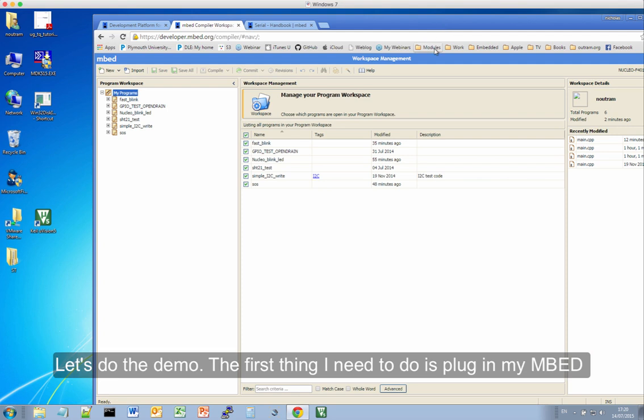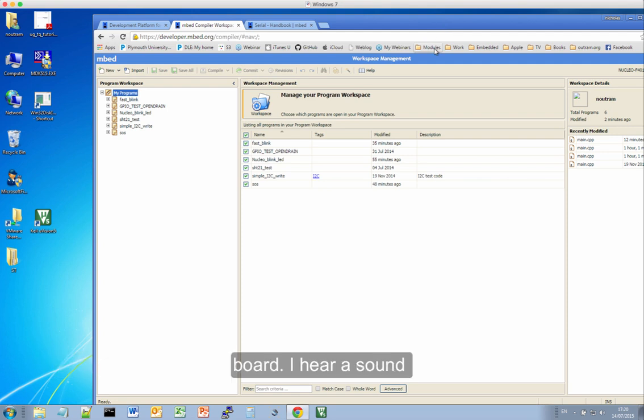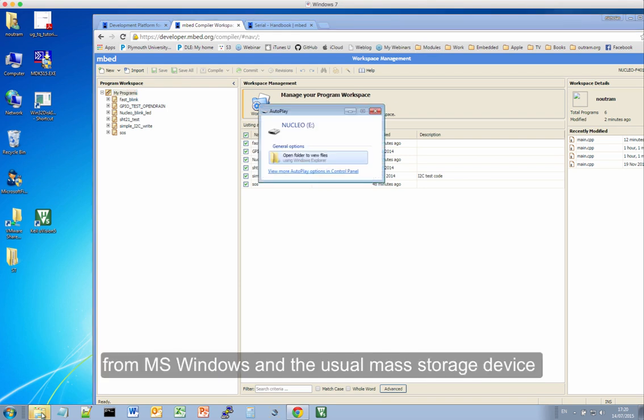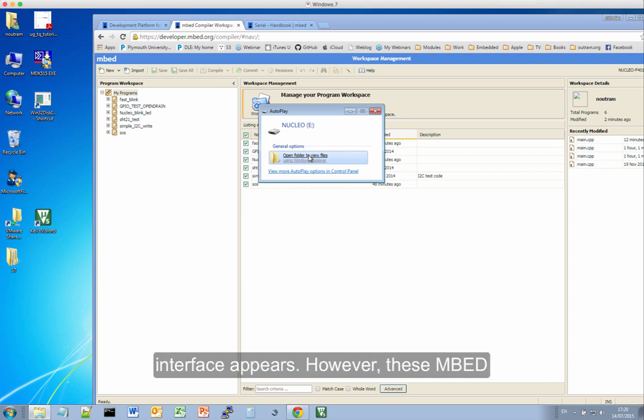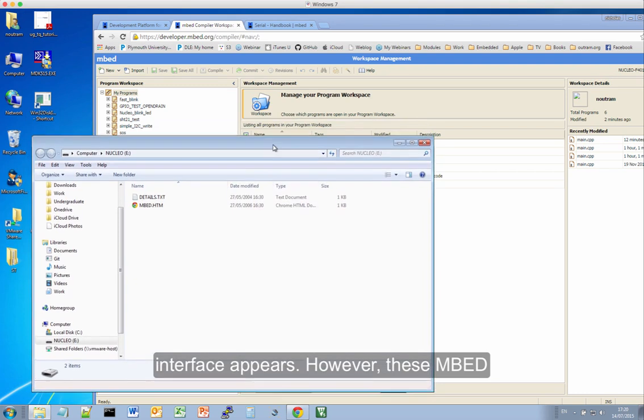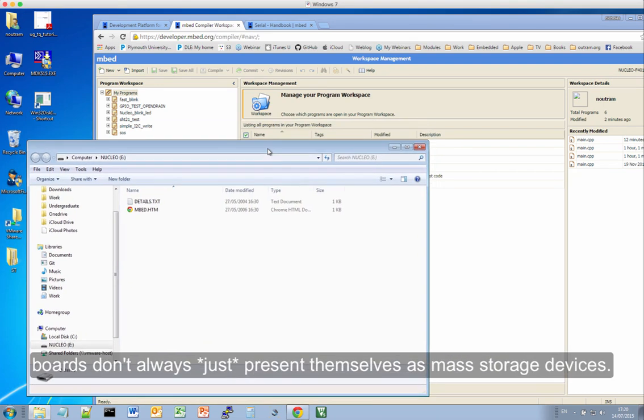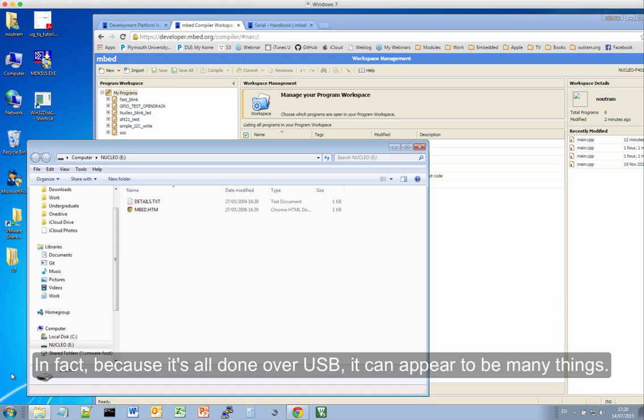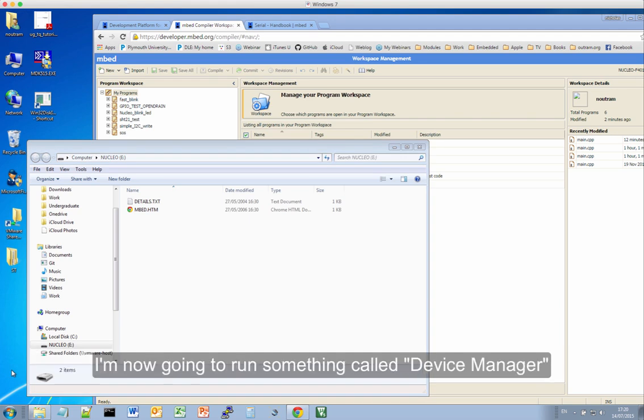So the first thing I need to do is plug in my embed board. I hear a sound from Windows and the usual mass storage device interface appears. But these embed boards don't always just present themselves as mass storage devices. In fact, because it's all done over USB, it can appear to be many things.